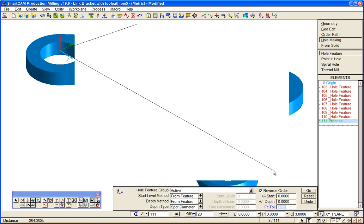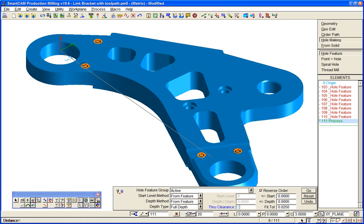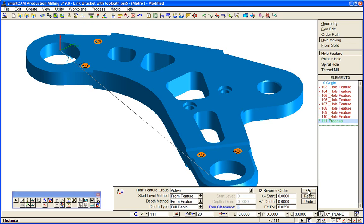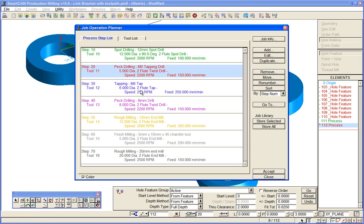And this time we want full diameter to depth. I can add an amount, and because these are through holes, this through clearance will apply, so two millimeters deeper for full depth.